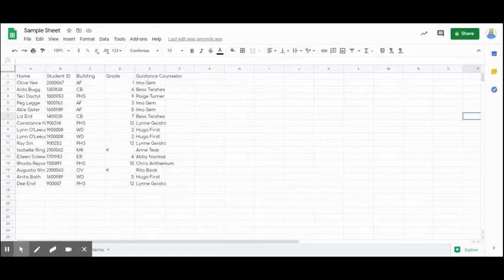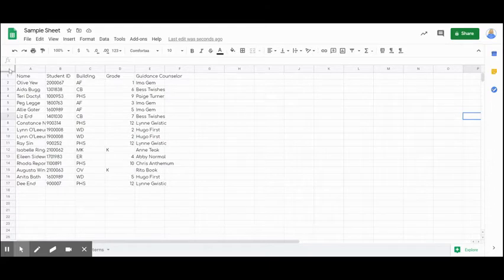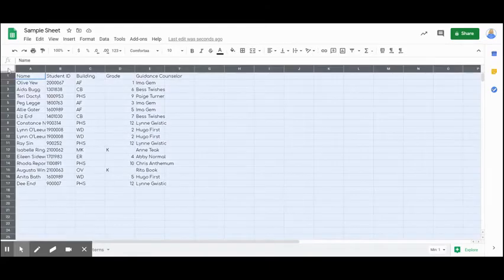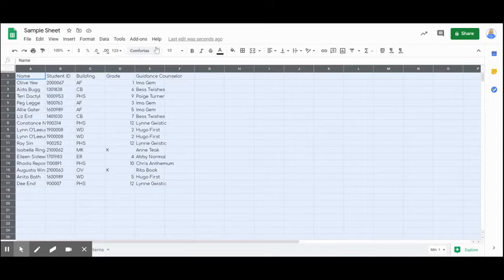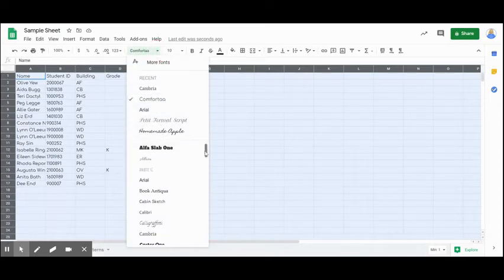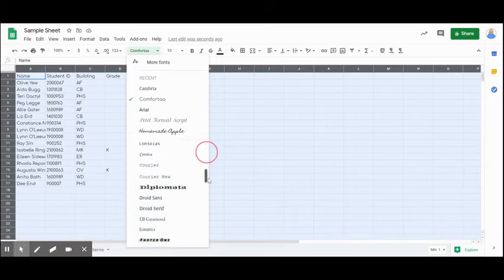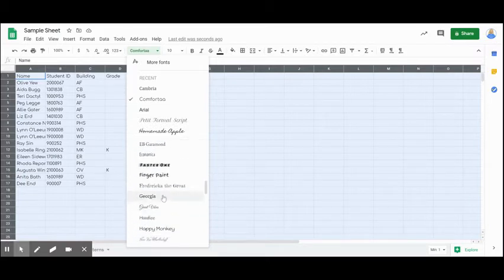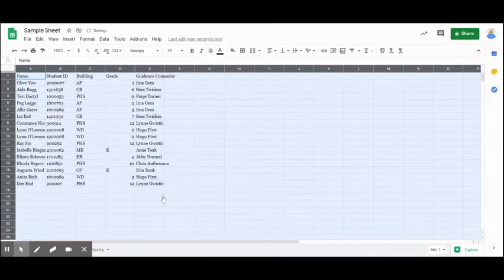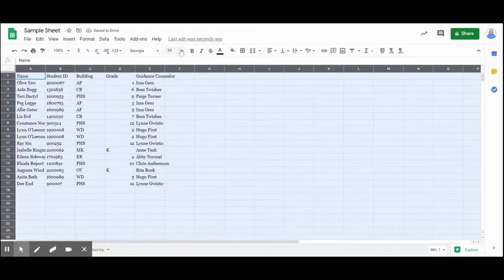So one of the first things I want to do is maybe change the font on my page here. So if I wanted to select everything on my sheet, all of the cells, right up here in this little blank square, if I click on that, it highlights everything. So therefore I can kind of come up here and pick a font that I want to use. So I'm just going to come down and I'm just going to pick Georgia.